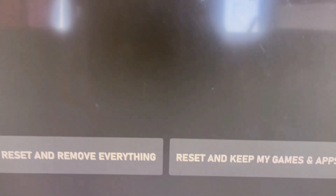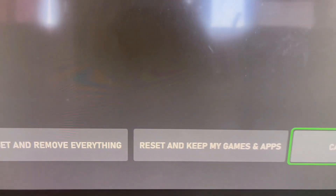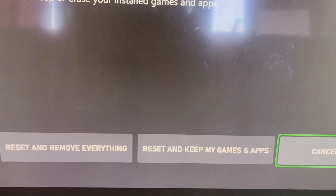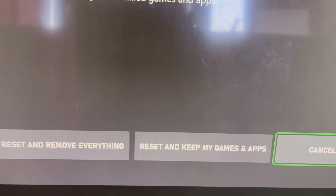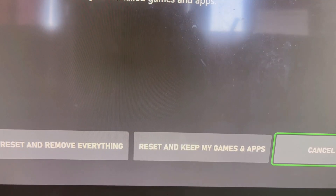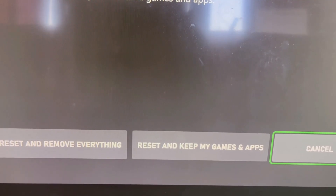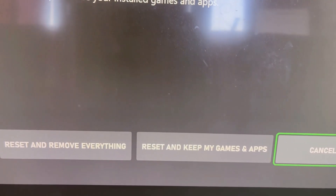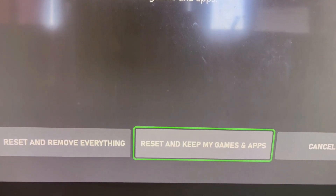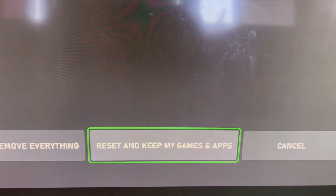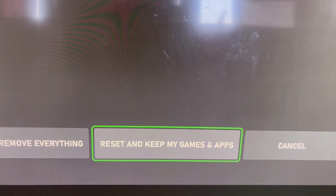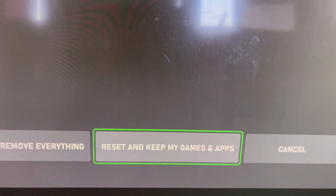Now over here at the bottom you can see options: Reset and Remove Everything, and Reset and Keep My Games and Apps. Select the option which says Reset and Keep My Games and Apps, and proceed with the reset.